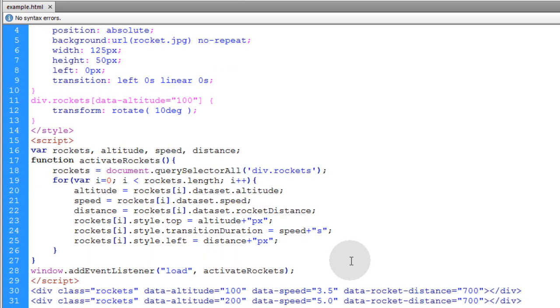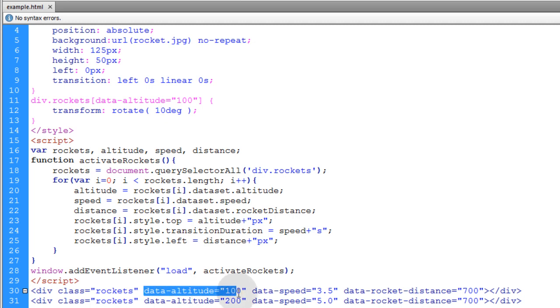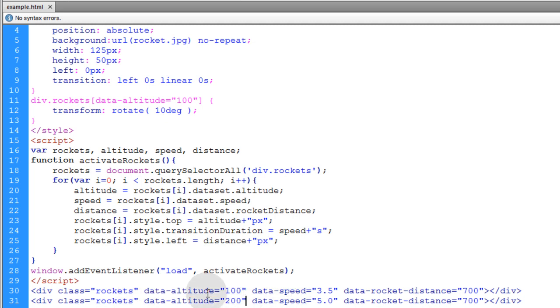Okay, I hope this tutorial helps you guys in understanding how to use and apply and script against custom data attributes. When you want to add more information or store more data for your HTML elements. When the normal attributes don't make sense to use for that data. Okay, be good to one another. I'll see you guys in the next video.